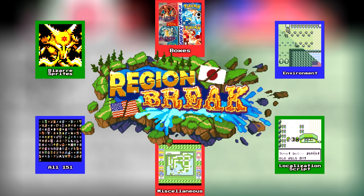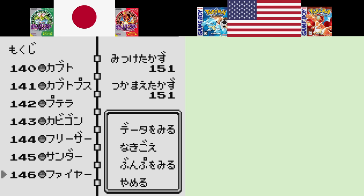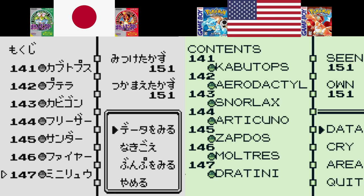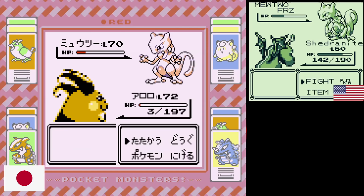Before we move on to all 151 Pokemon sprites, let's talk about miscellaneous stuff. The Pokedex interface is pretty different — the Japanese version gets away with using one row, whereas the US version has to use two rows because it has a lot more characters. The battle menu has an odd swap as well: in the US version, selecting a Pokemon is in the upper right-hand corner and items are in the bottom left, whereas in the Japanese version, selecting a Pokemon is in the bottom left and items are in the upper right.